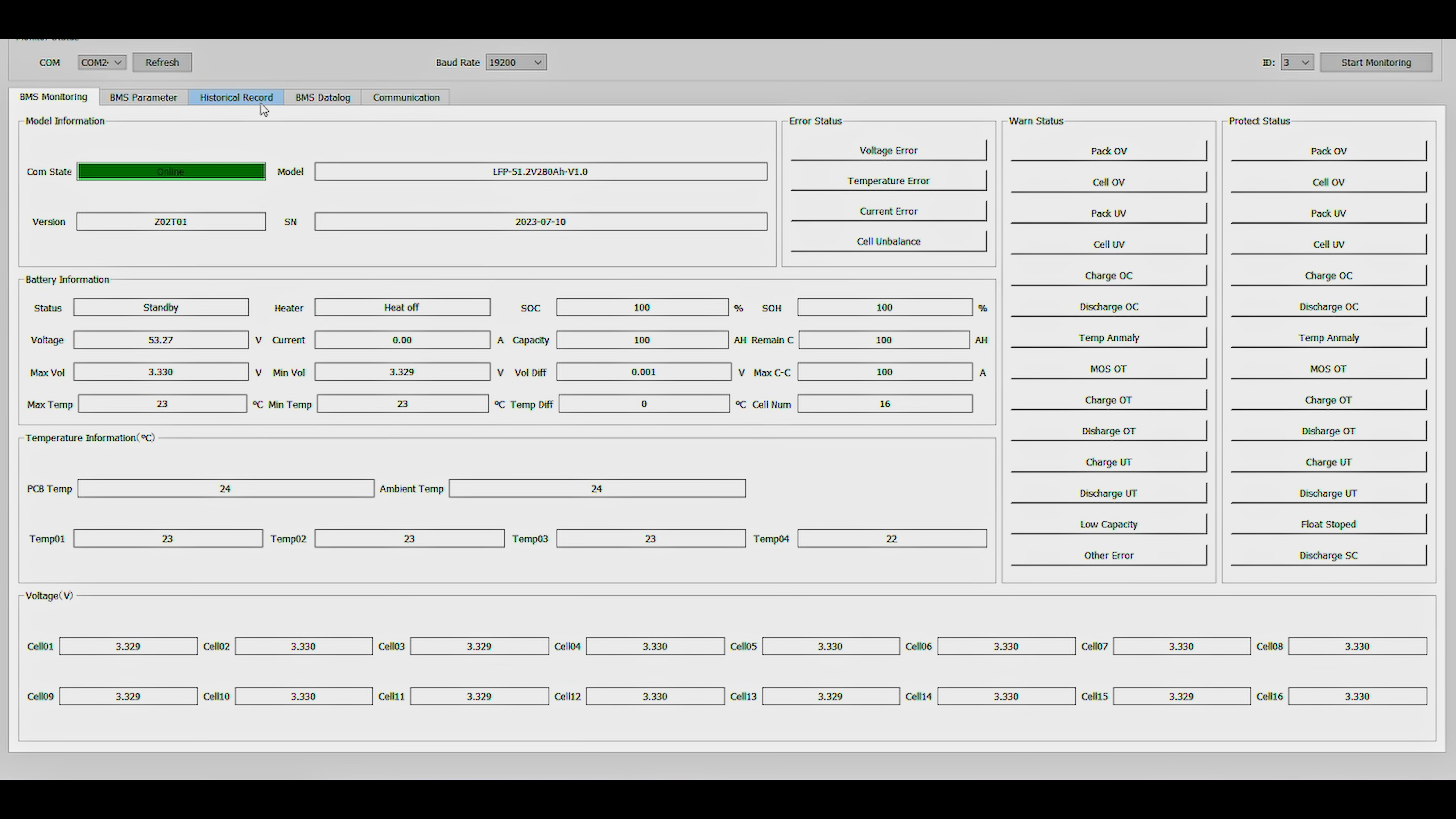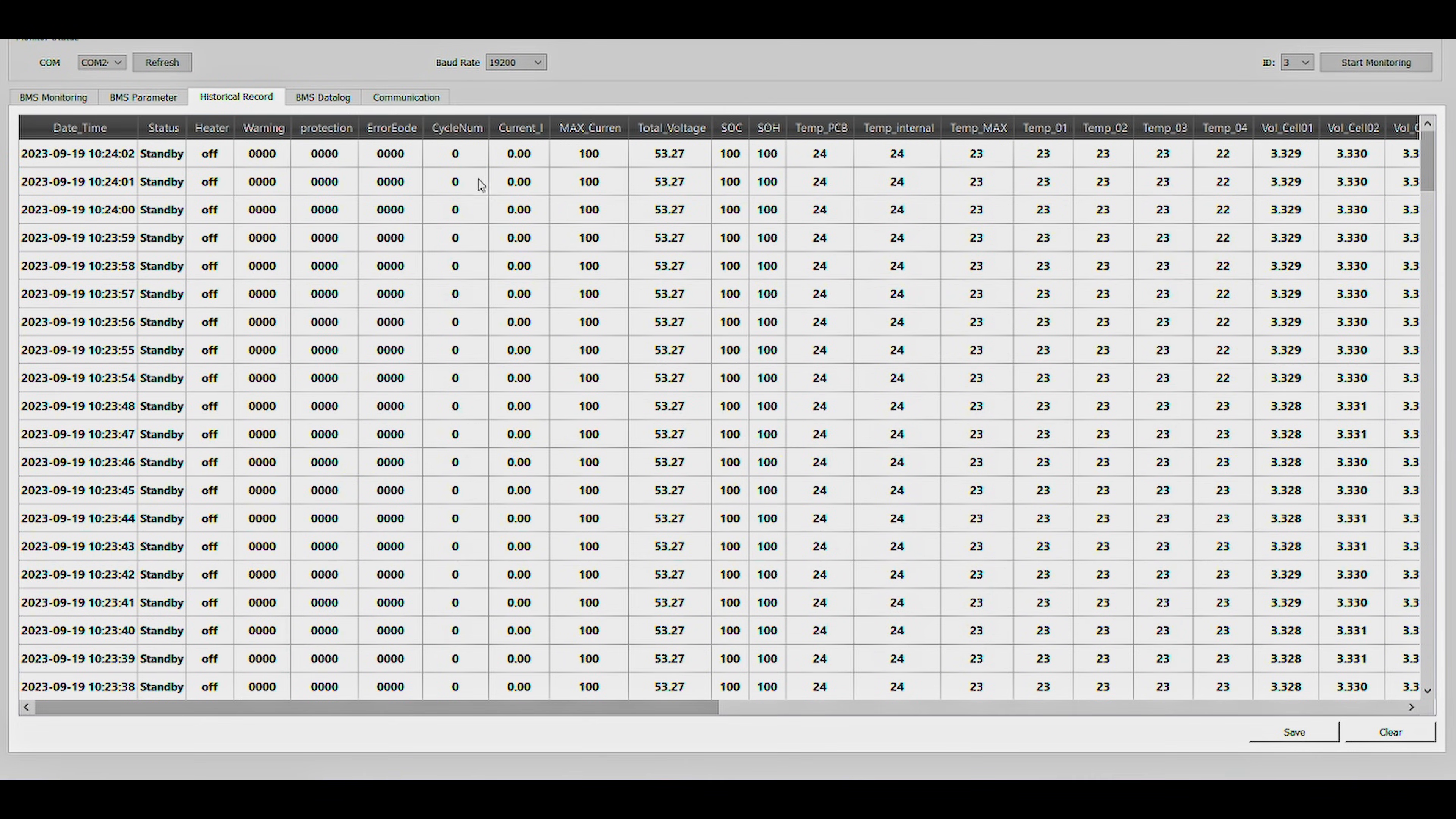Here on the Historical Record tab, we can monitor a real-time historical data collection that is occurring while the battery is powered on.